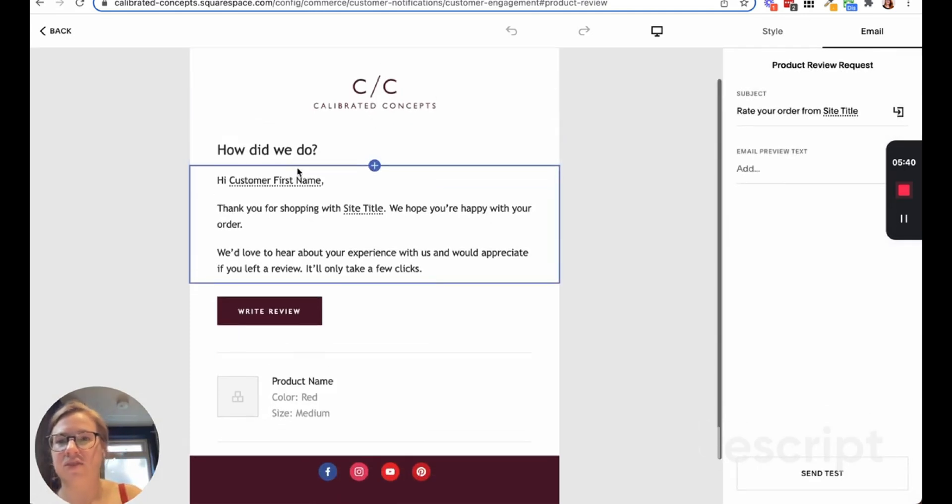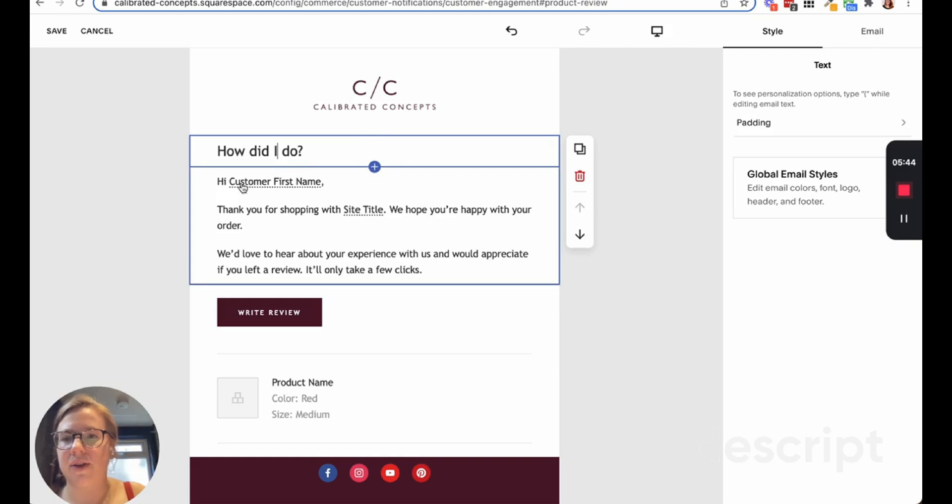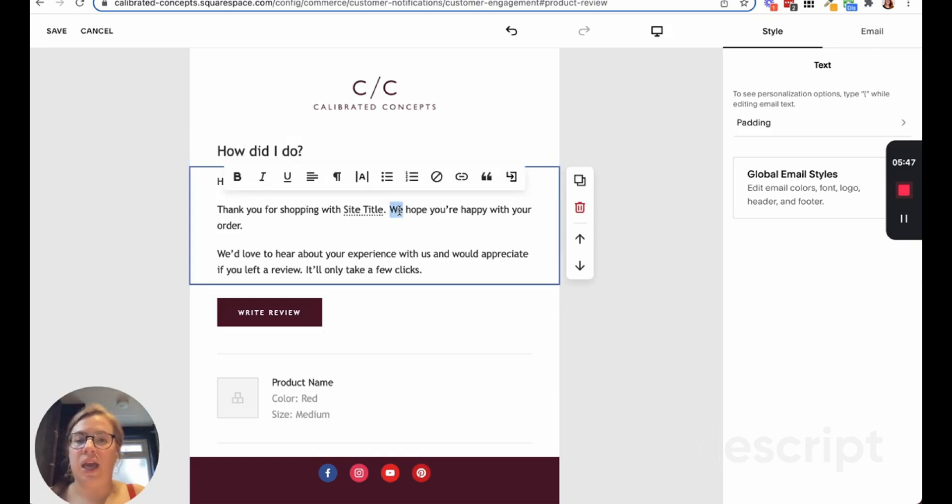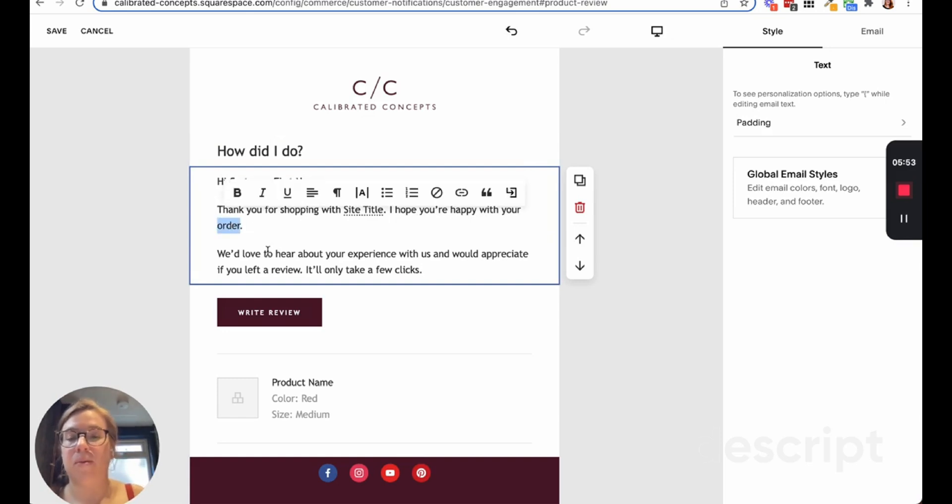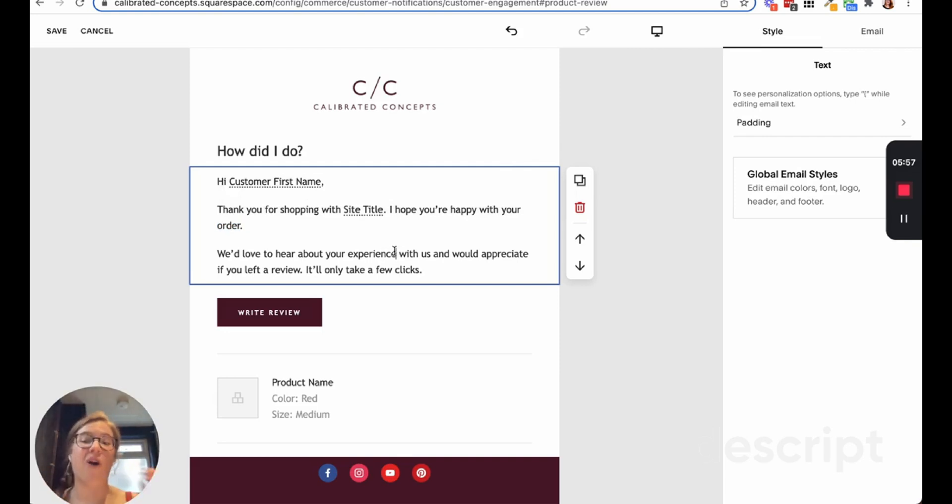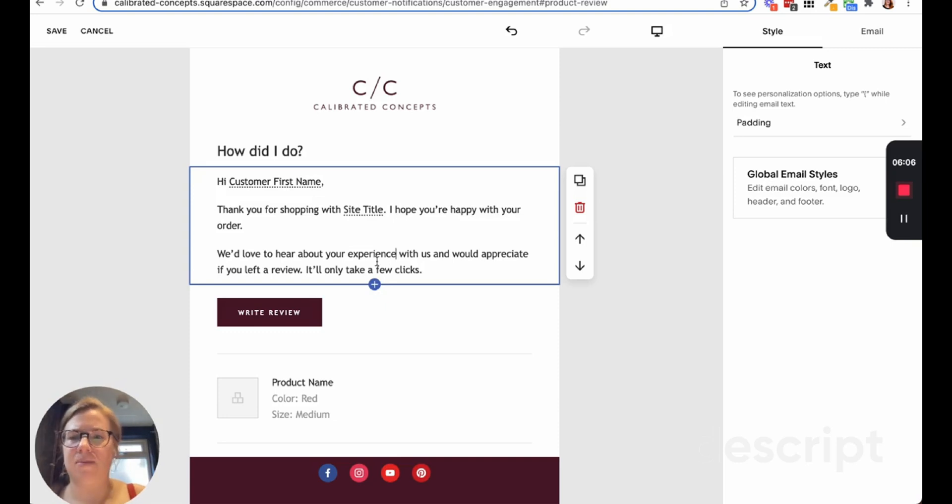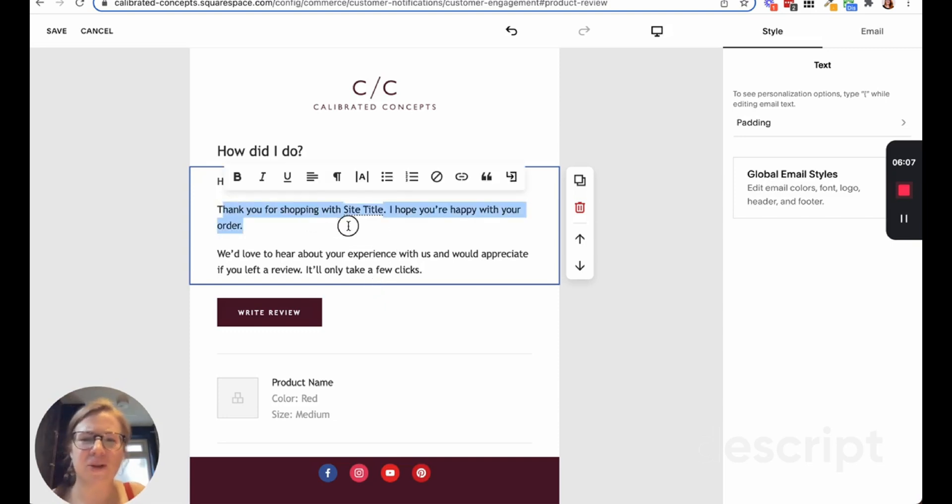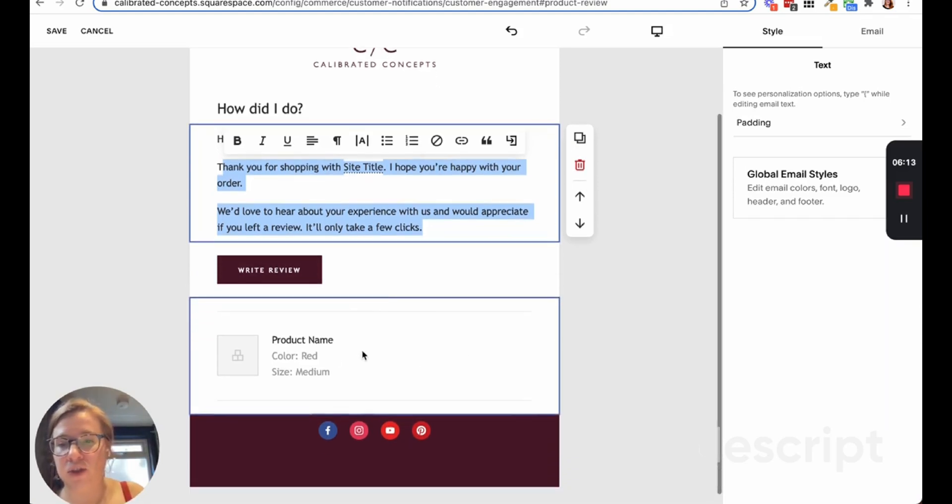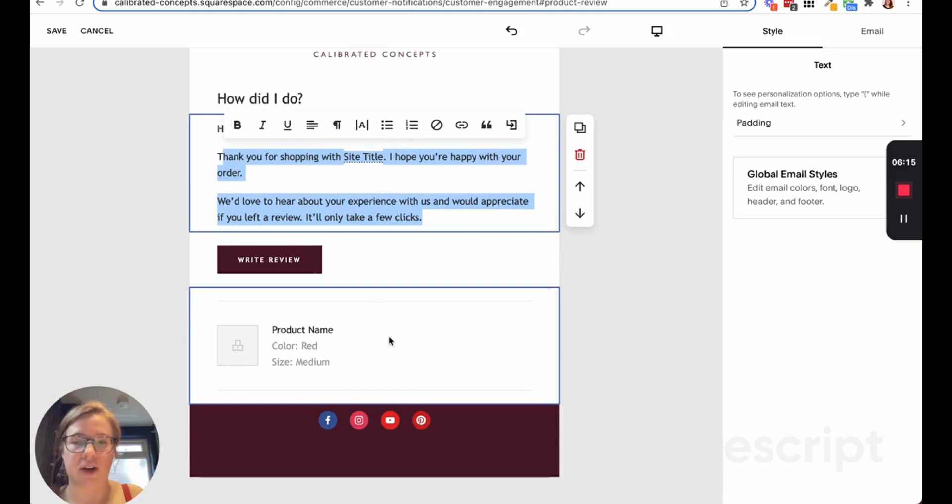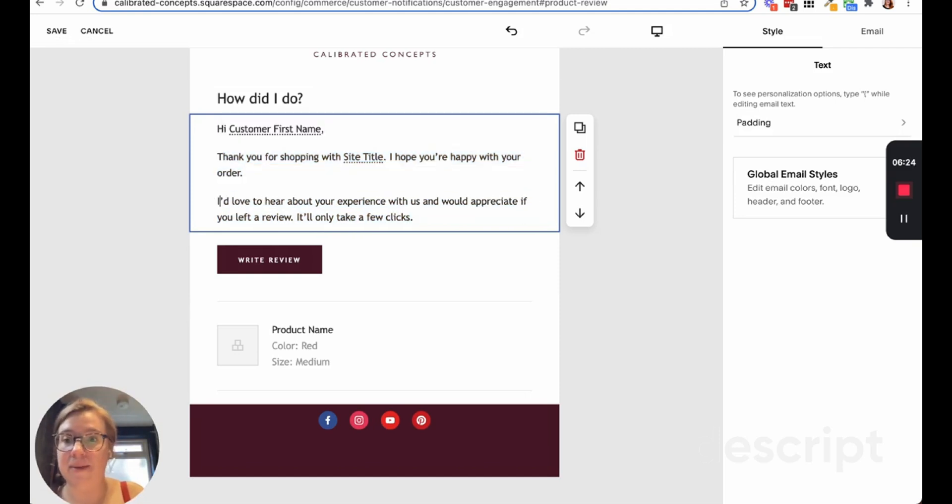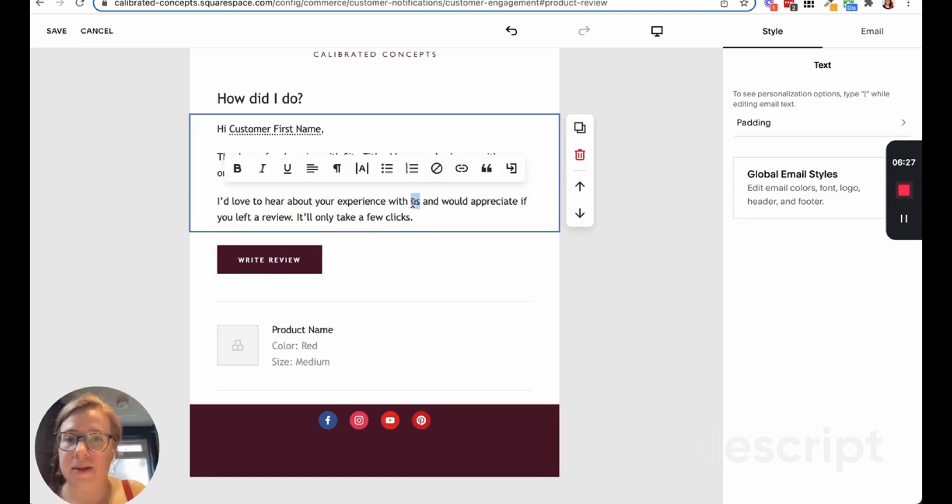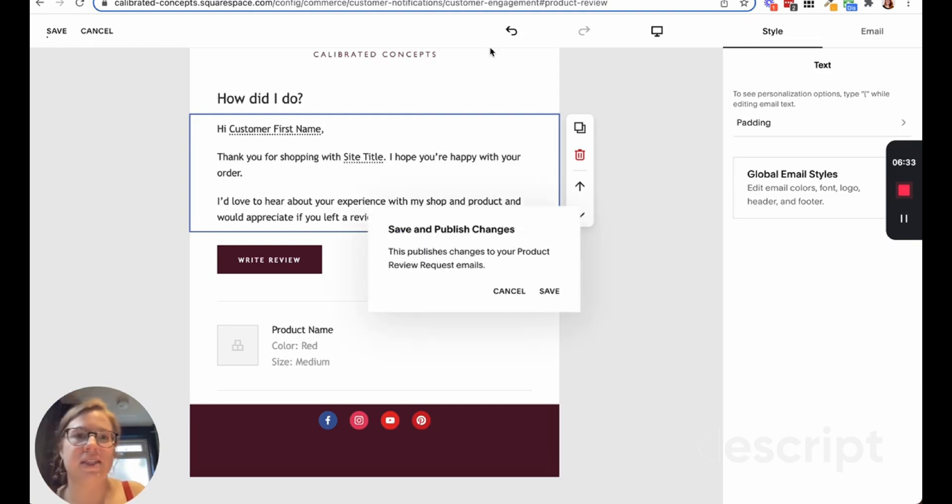If you want to change just this product reviews request, you can see it's in my global styles. Go ahead and you can do it. Maybe you don't want it to say 'how did we do,' maybe it's 'how did I do.' And then obviously customer first, thank you for shopping, I hope you're happy with your order. Remember, keep this fairly general because this is a template. It will fit into all of your products, but you can make this a little more in your brand voice and style. This is a little bit more formal than my brand voice, so I'd probably tidy it up a little bit that way. Then it would show the product that they purchased here and then they can go ahead and write that review.